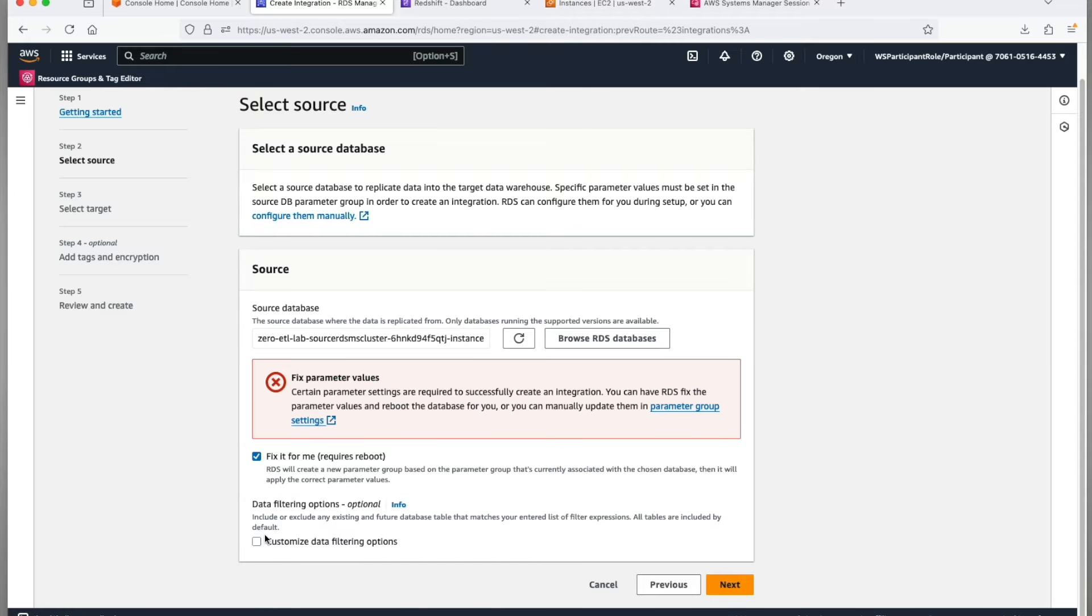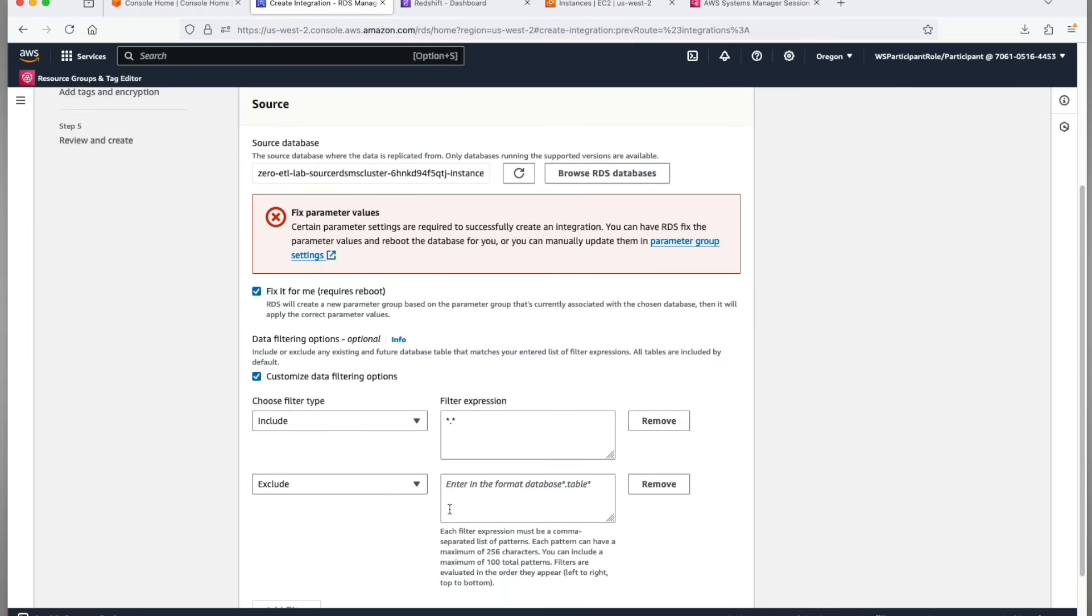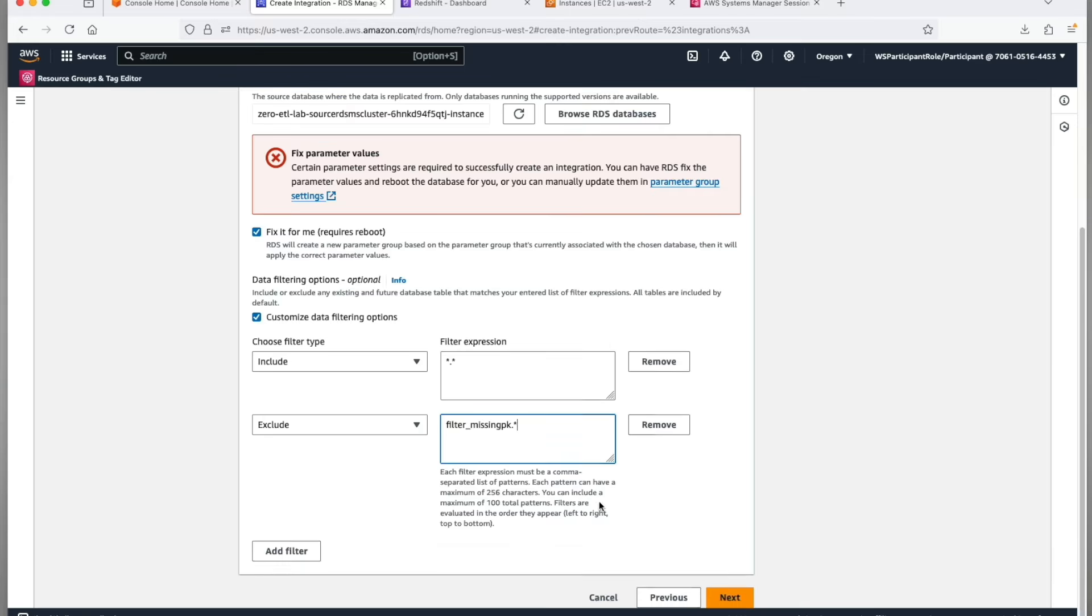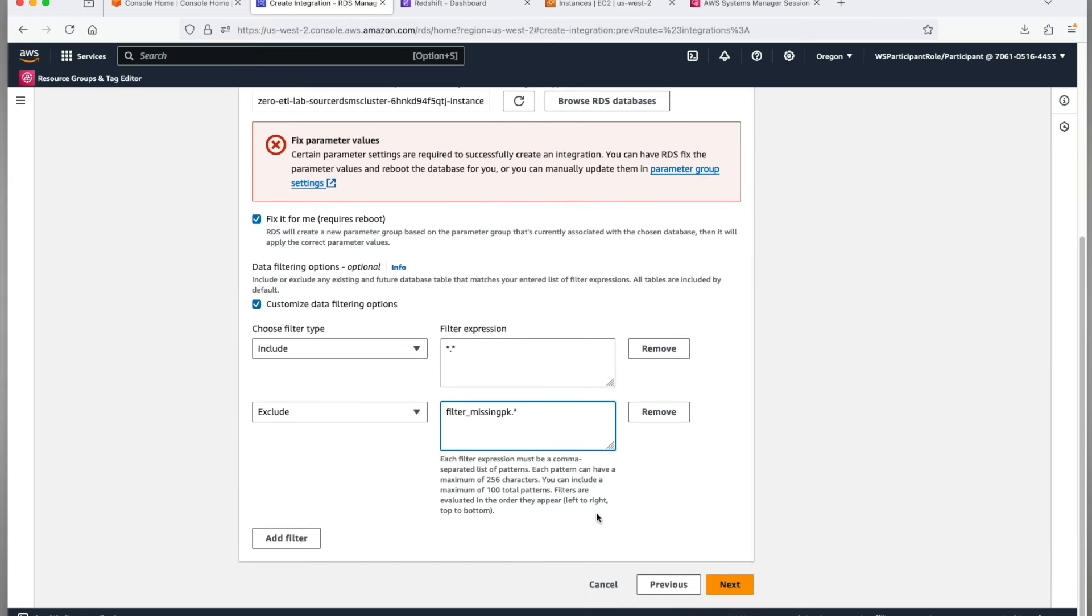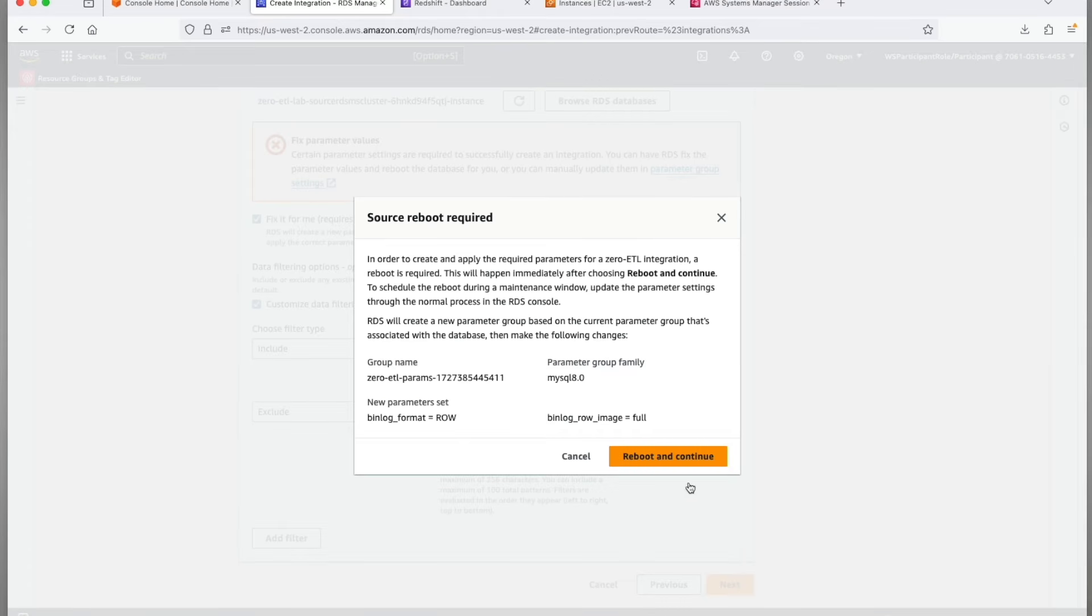Check the fix it for me checkbox. Note that the parameter group change requires a reboot of your source RDS MySQL cluster. Next we'll apply data filters by checking customize data filtering options. Here we'll select exclude anything which is in schema filter_missing_PK, so we'll use filter_missing_PK.* as our exclusion criteria. Click next. The wizard will show you the changes it will make to take care of the source prerequisites. It will create a new group with parameter binlog_format as row, binlog_row_image as full, and then associate the group with the RDS MySQL cluster and then reboot the cluster.